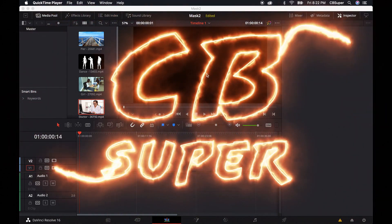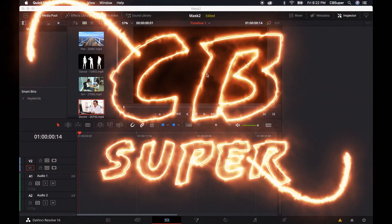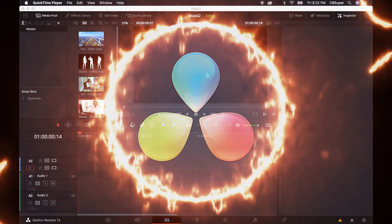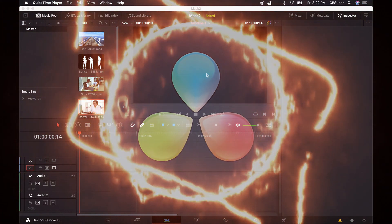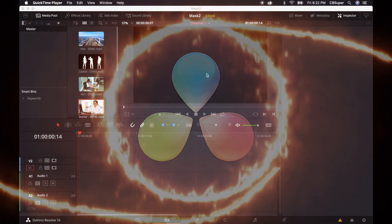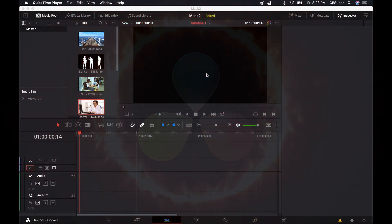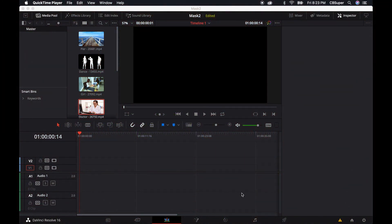Hey guys, CB Super here. Today I want to go over masking. I'm actually going to show two different ways to mask. I'm going to show you how to do masks both in the color tab and in the fusion tab. Alright, so let's go ahead and jump in.